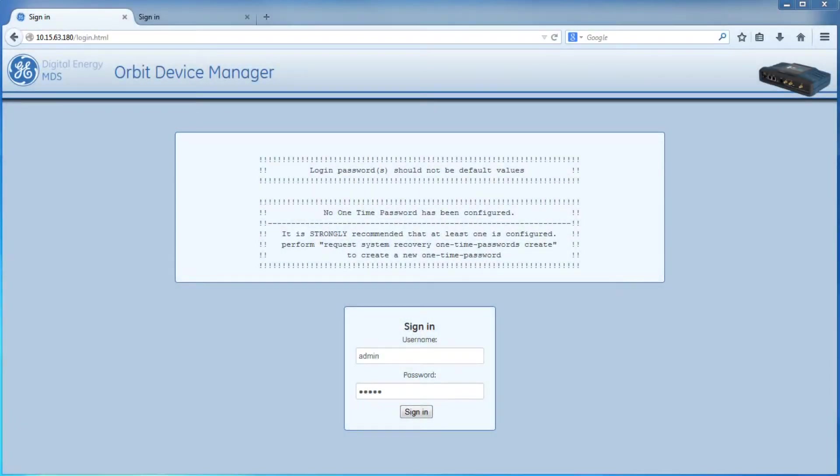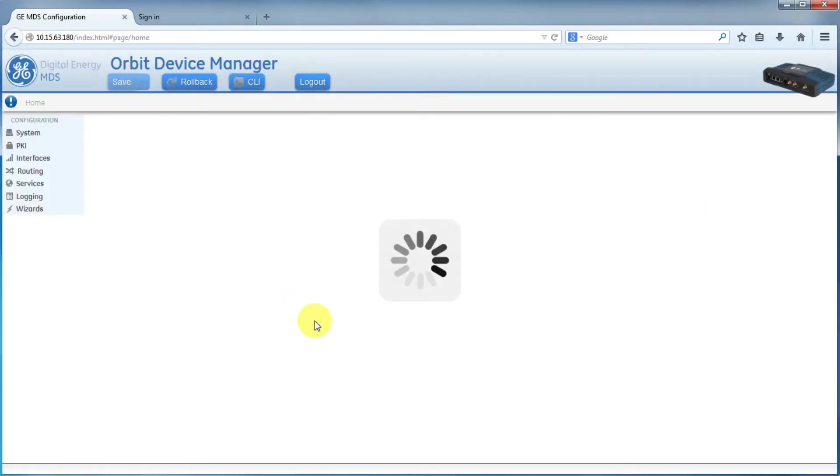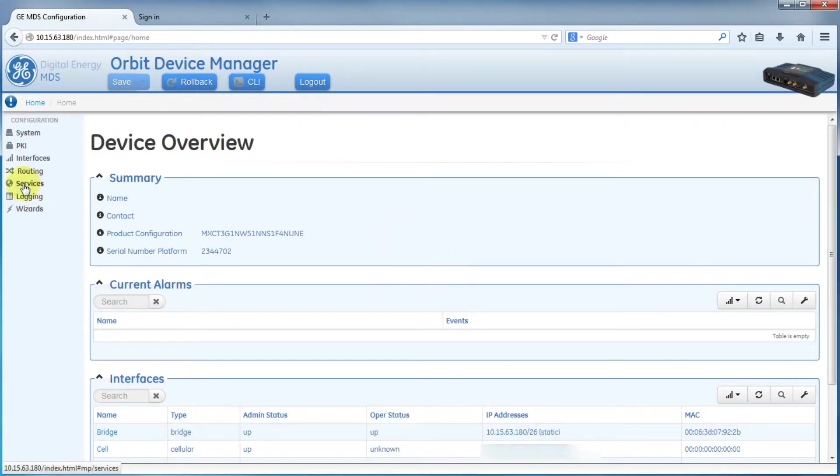The first thing you will want to do is log in. Next, you will click on Services.